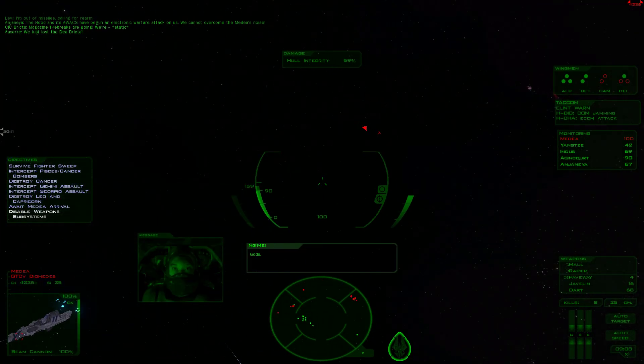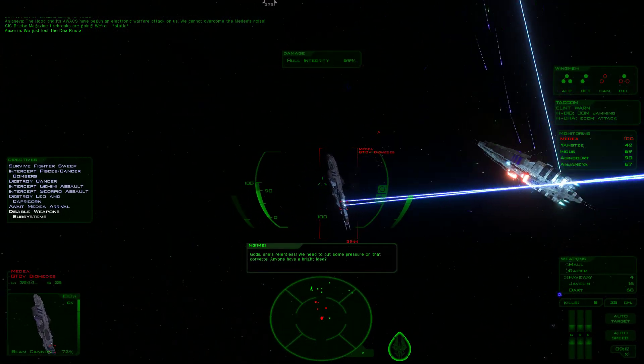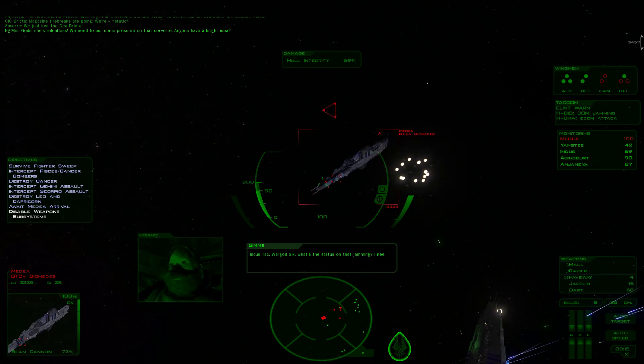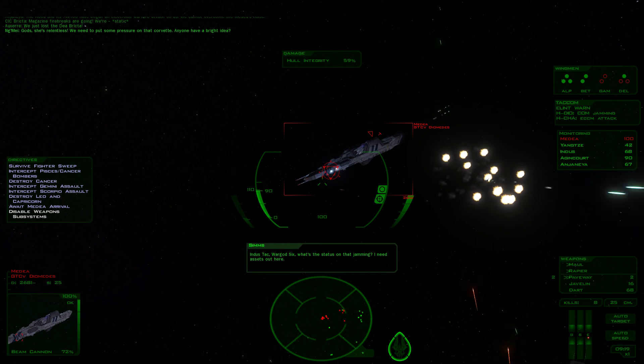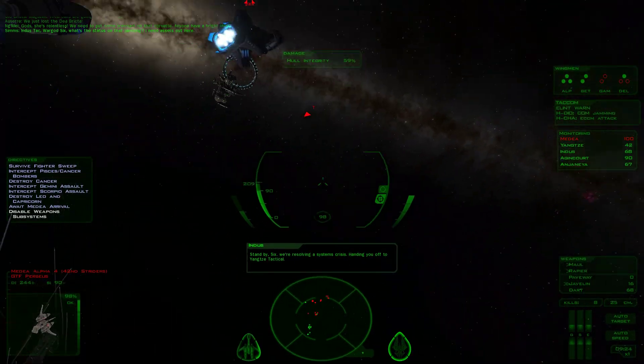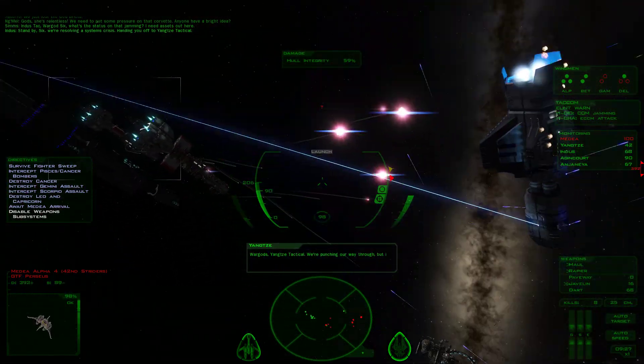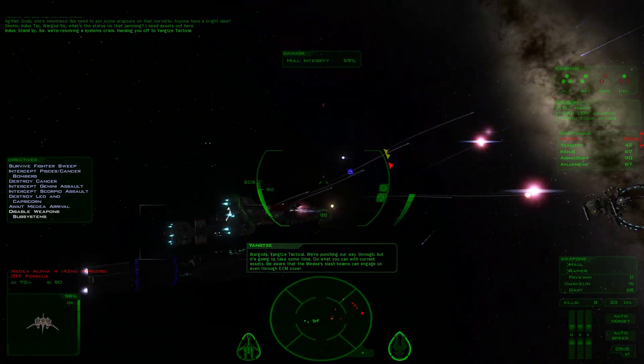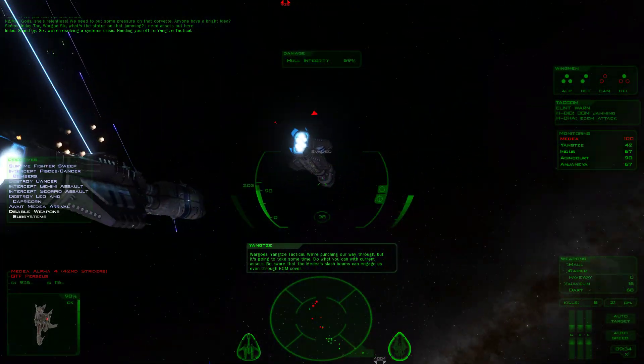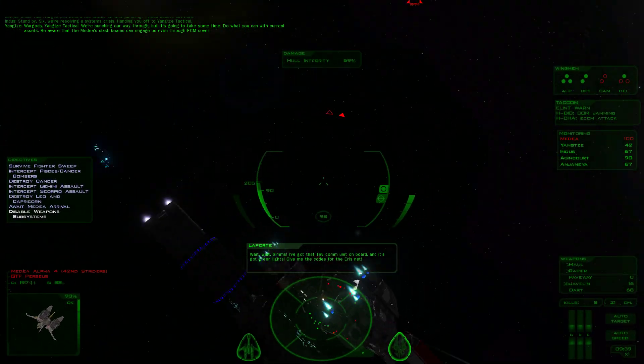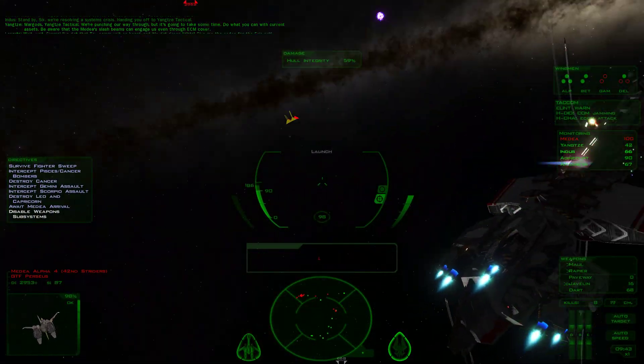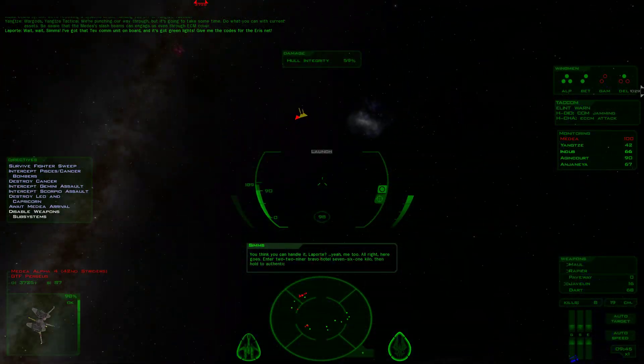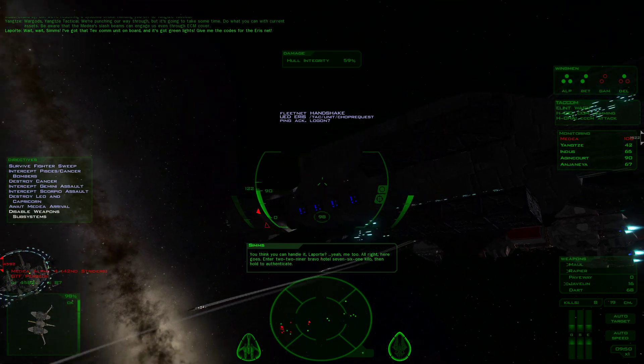Sims, Laporte, I've got that Tev comm unit on board and it's got green lights. Give me the codes for the Aeris net. You think you can handle it, Laporte? Yeah, me too. Alright, here goes. Enter 229 Alpha Bravo Hotel 761 Kilo, then hold to authenticate.